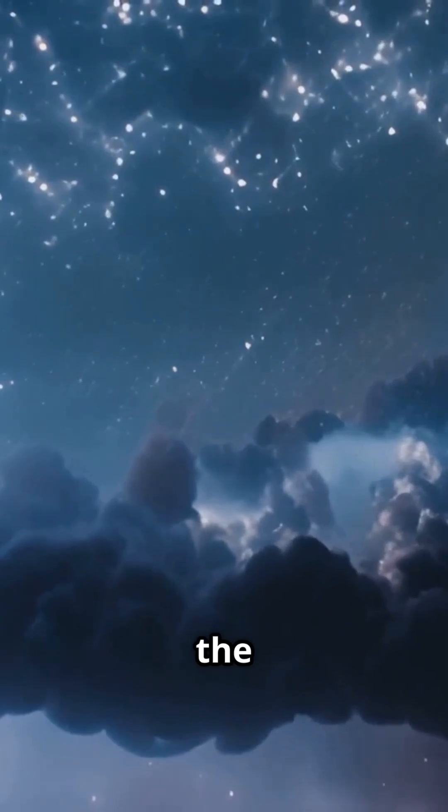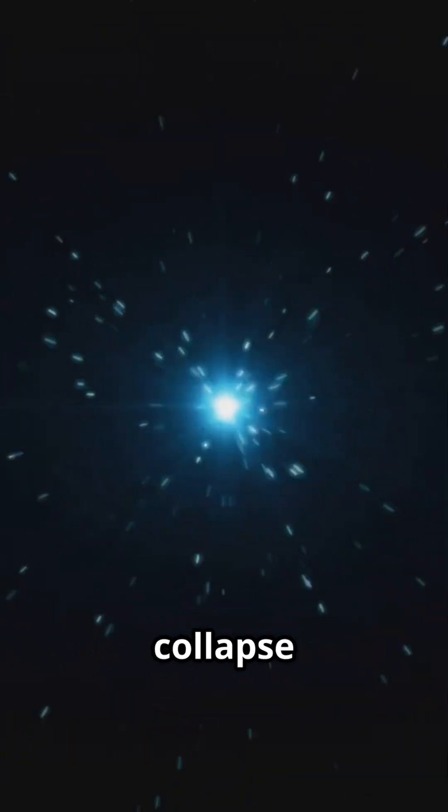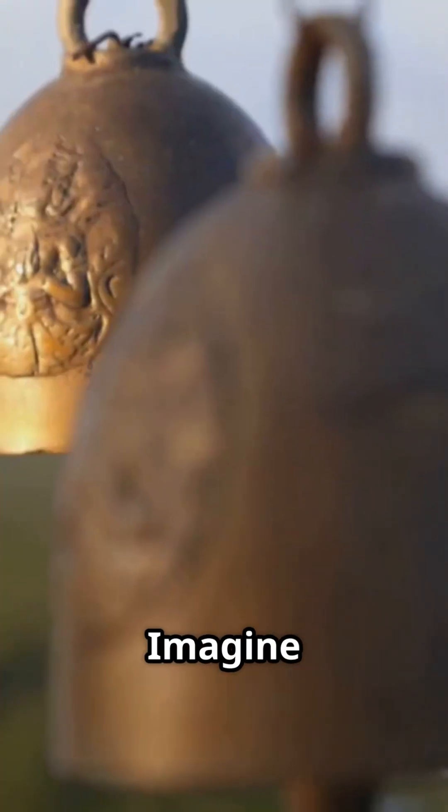Maybe the Big Bang wasn't the beginning, but the aftershock of something that came before, a cosmic heartbeat, the death of an older universe whose collapse triggered the birth of ours.